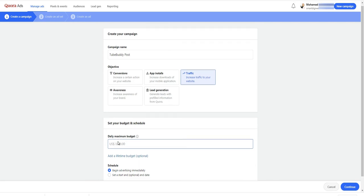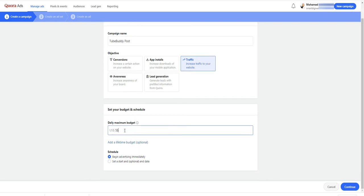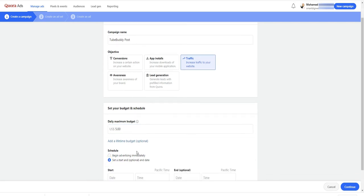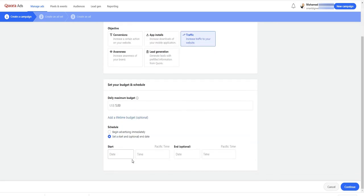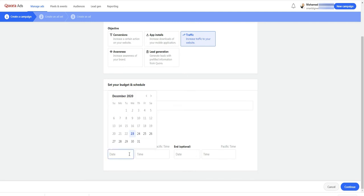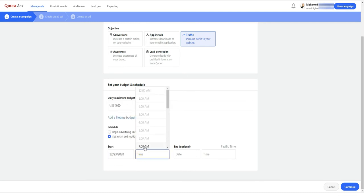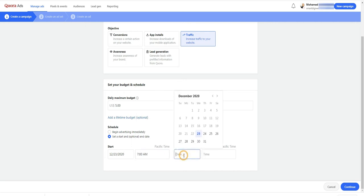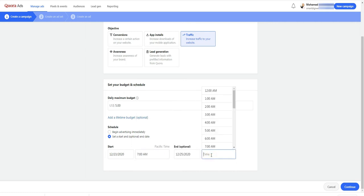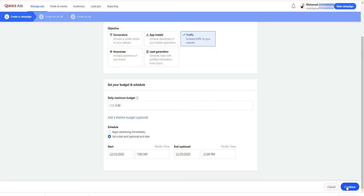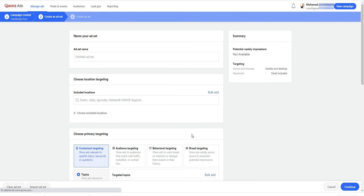Then I enter a daily budget for this ad and I set a start date and an end date. You can also start your campaign now and end it later whenever you want. Finally, click on continue to move to the ad sets page.